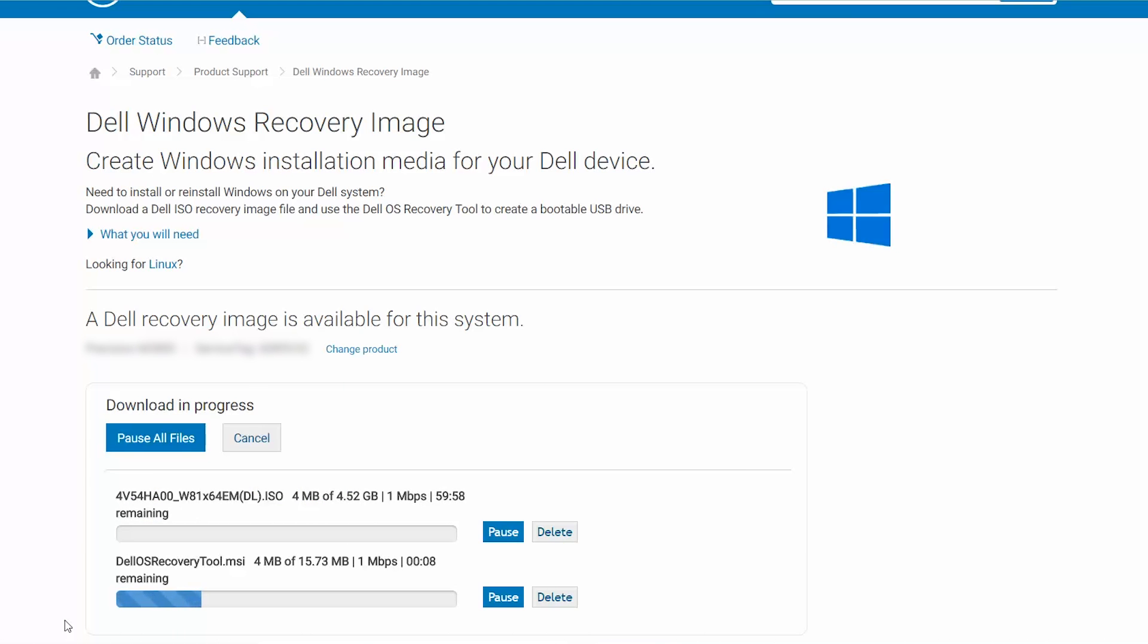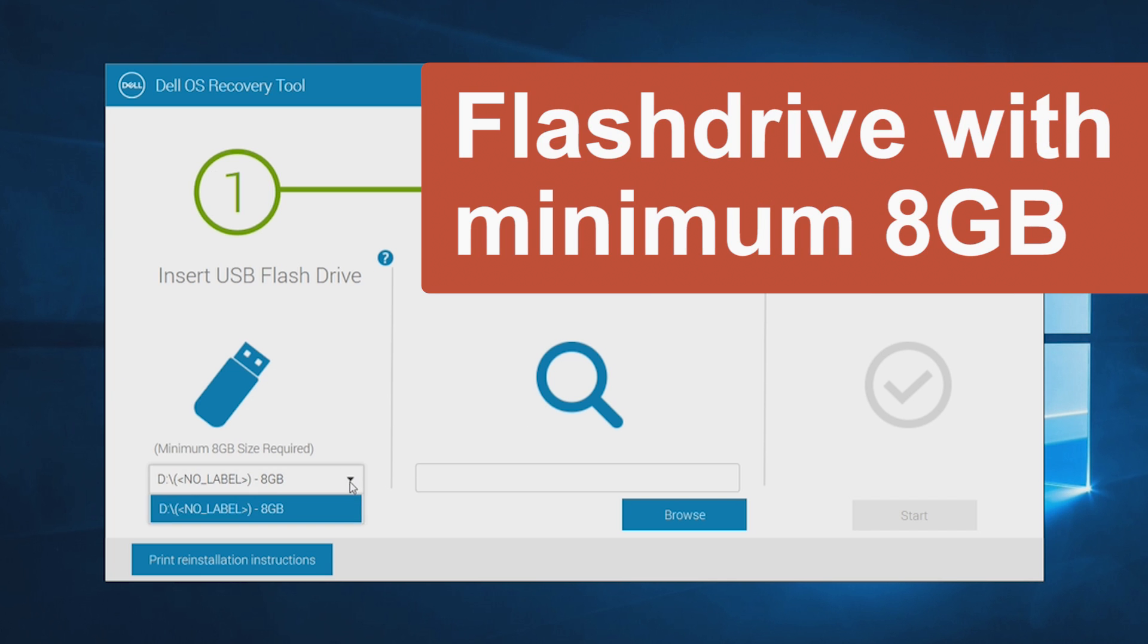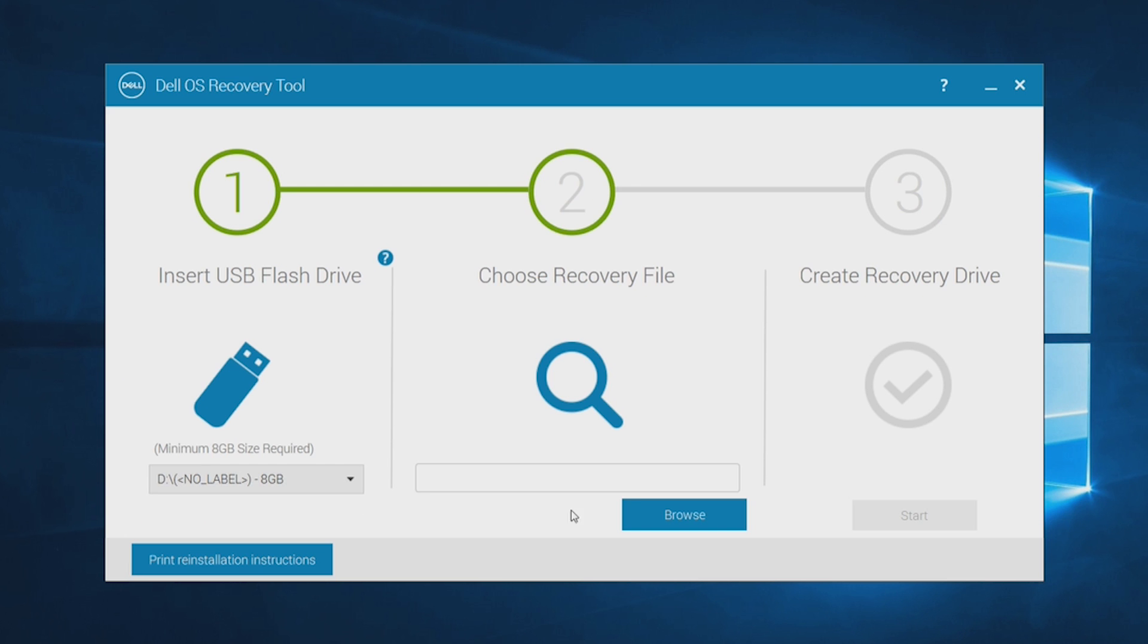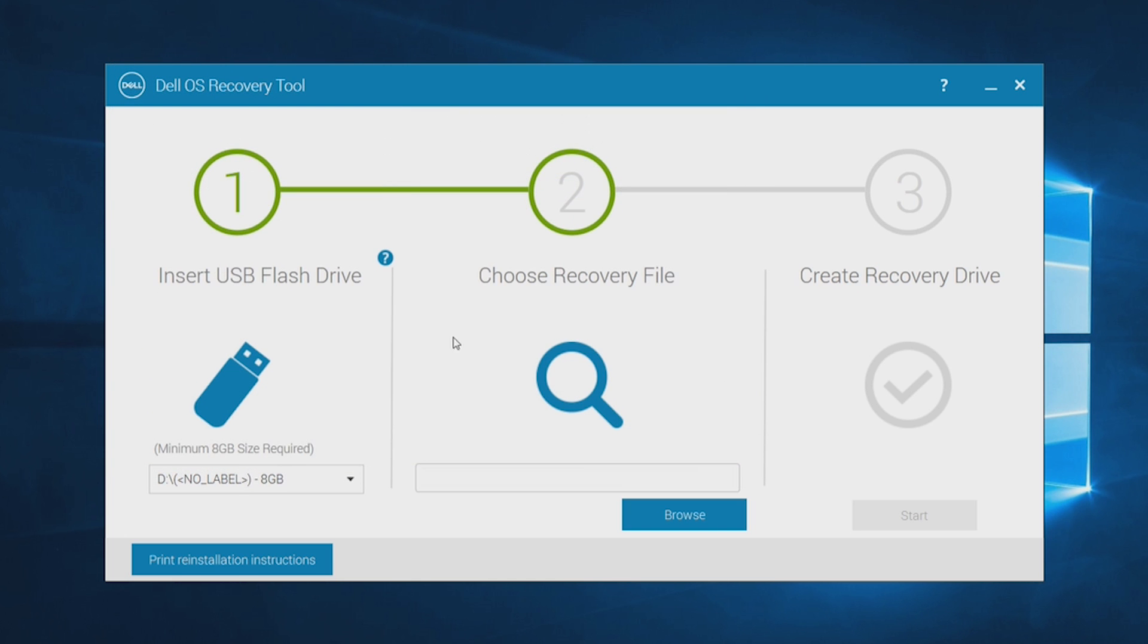After the download is completed, you'll need a pen drive with at least 8GB of space. Open the Dell recovery tool and click on Browse. Locate where you saved the Windows ISO file and click on it to open it.